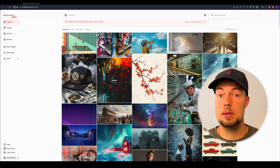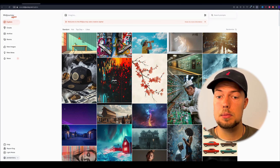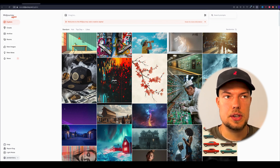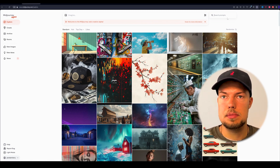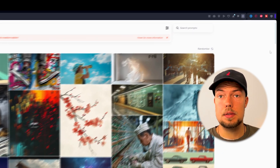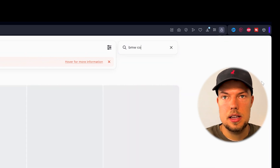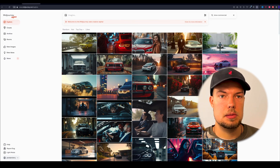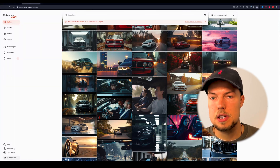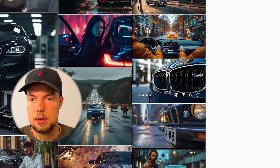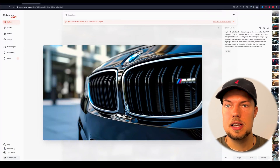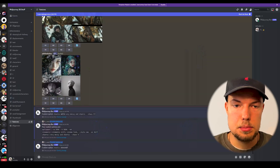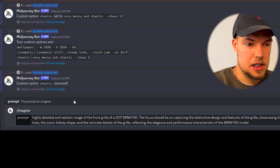As promised, here's the bonus tool I'm using a lot right now. Go to midjourney.com, log in, and click 'search prompts'. You can type in something you're interested in — for example, 'BMW commercial'. This gives you real images and their prompts for inspiration. Find an image you like, click on it, and you'll see the full detailed prompt used to generate it.